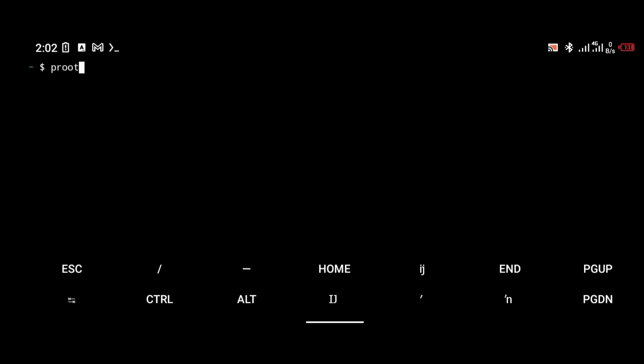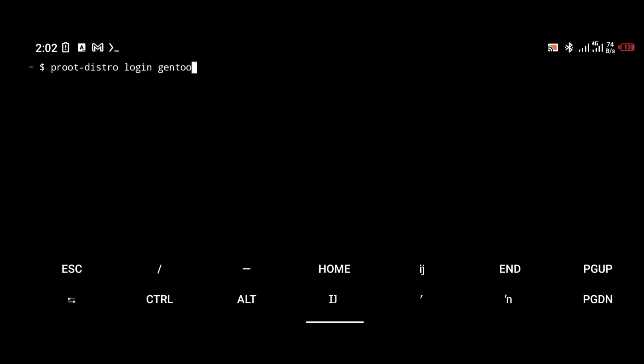Hello everyone, welcome to my YouTube channel. In today's tutorial, I am going to be showing you how to install Gentoo Linux on your Android phone. I'm going to be showing you how to set up the installation script and install the CLI on your Android phone.